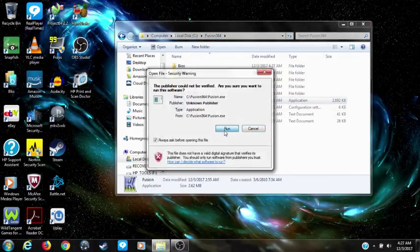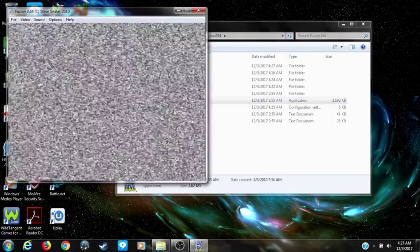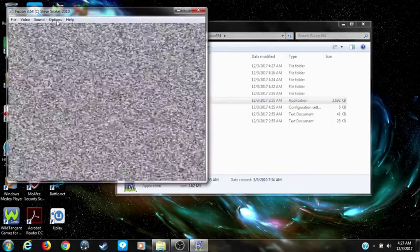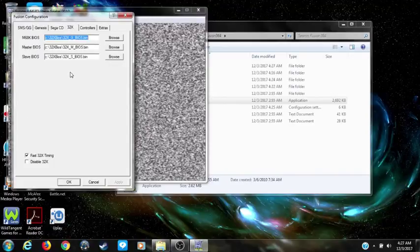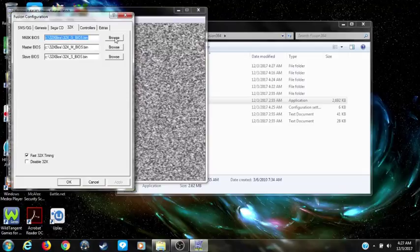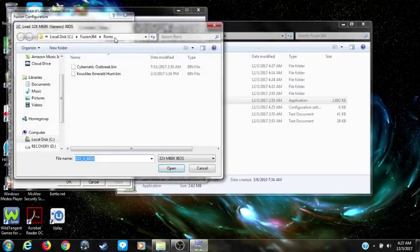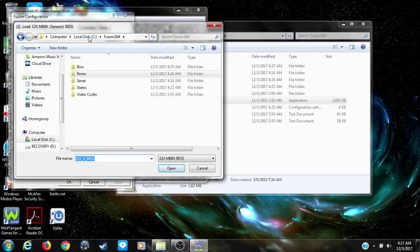Open up the emulator, go to Options Config, click on the 32x tab, and right here you set your BIOS for the 32x. Now set your paths for the BIOS for 32x — make sure you go to the Fusion BIOS folder.